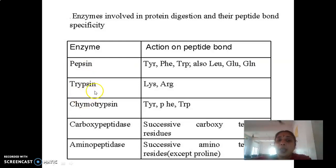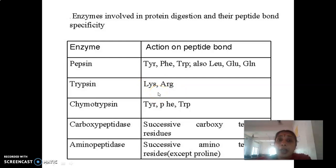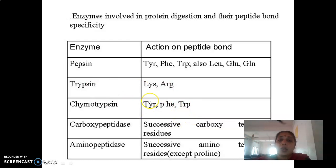Trypsin, chymotrypsin, and elastase are all endopeptidases. Trypsin cleaves peptide bonds wherever it encounters lysine and arginine, that is the basic amino acids. Chymotrypsin acts on peptide bonds wherever it comes across the aromatic amino acids — that is tyrosine, tryptophan, and phenylalanine.